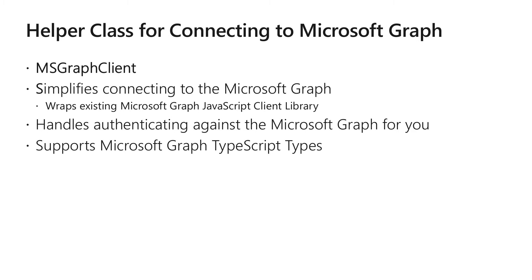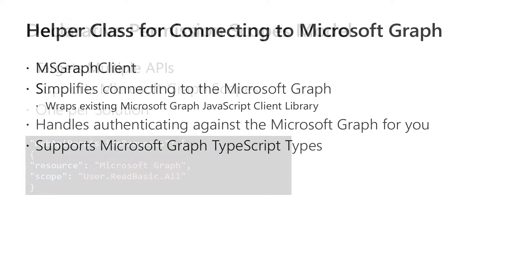MSGraphClient is a class provided by the SharePoint Framework that developers can use within their code. It wraps the Microsoft Graph JavaScript Client Library and handles authentication transparently by using the ADAL.js library functionality. It also fully supports Microsoft Graph TypeScript types to help you find errors and troubleshoot your code faster.